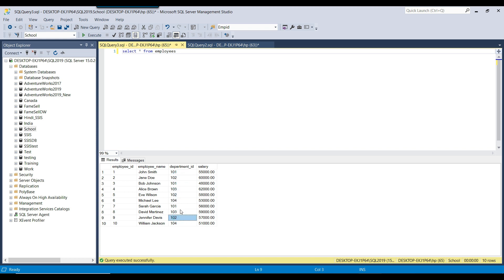And then we have records for department ID 103. What I want to do is find the average salary for each department. Once the average salary is calculated for all departments, I then want to compute an average of all those average salaries.